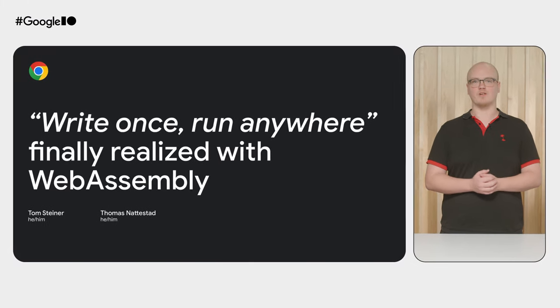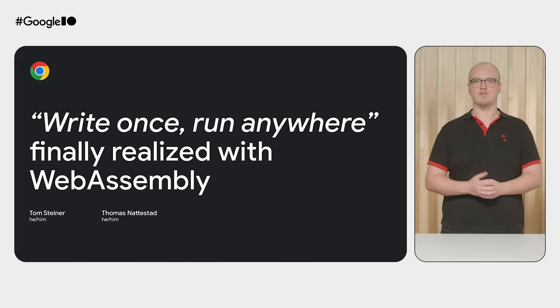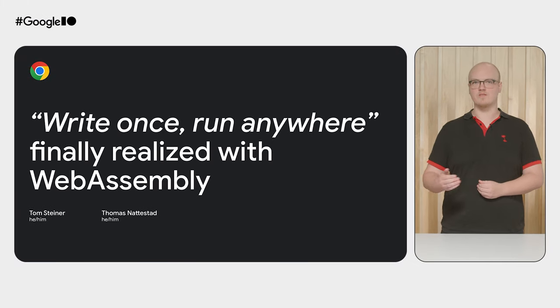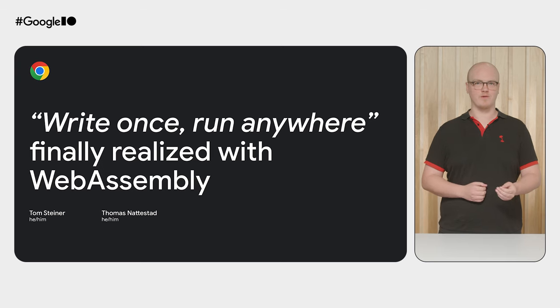Hey everyone. My name is Thomas and along with my colleague Tom, we're going to be covering how WebAssembly finally enables the dream of Write Once, Run Anywhere.